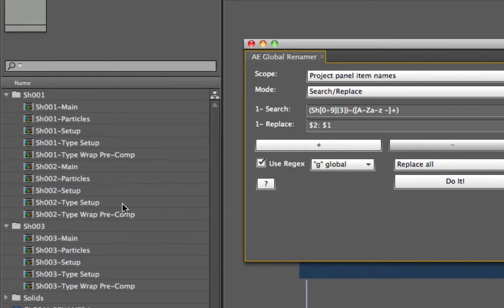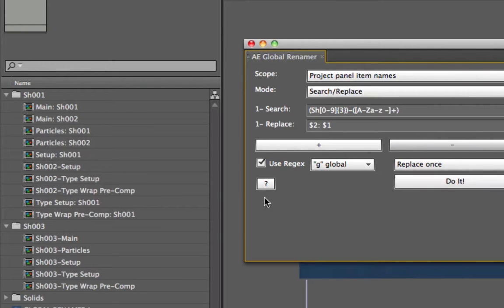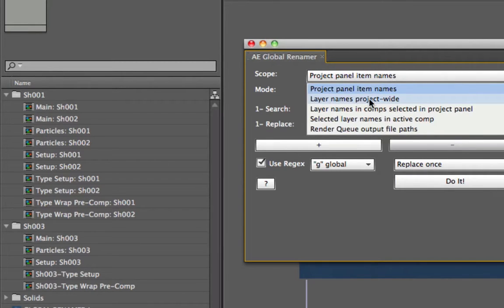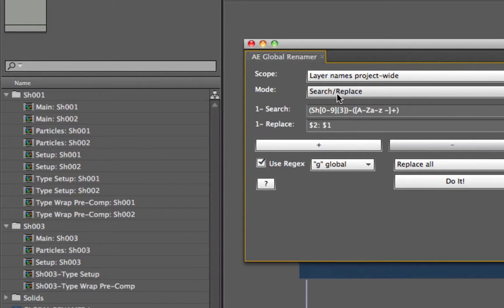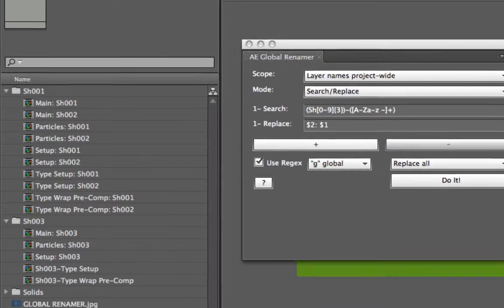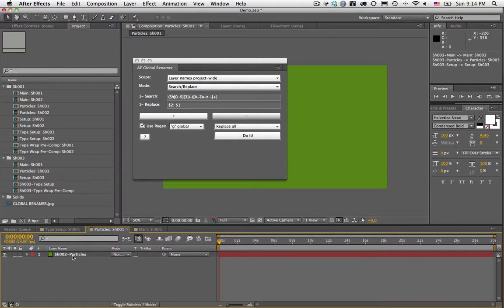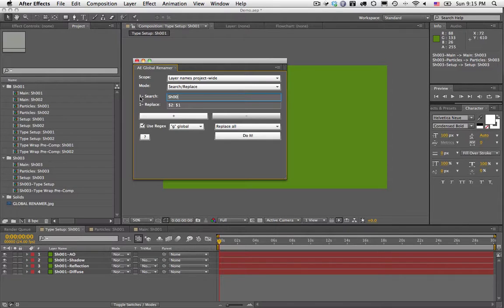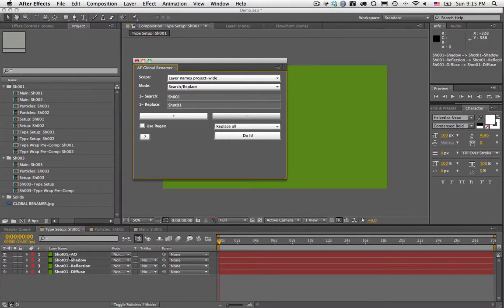You can always undo if you didn't like the result, or do it one at a time with replace once. Now let's look at different scopes. Layer names project-wide means it does a search and replace on every layer name in every single comp in your entire project. For example, here I have layers called Shot01 and Shot02 particles. I turn off regex, run the replacement, and all the layers in every comp get renamed.